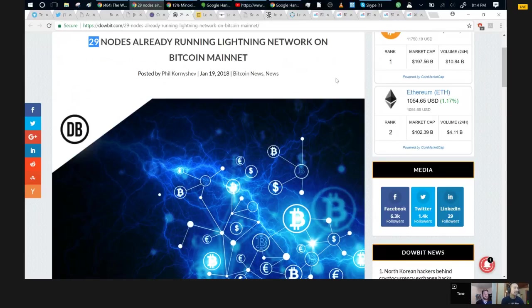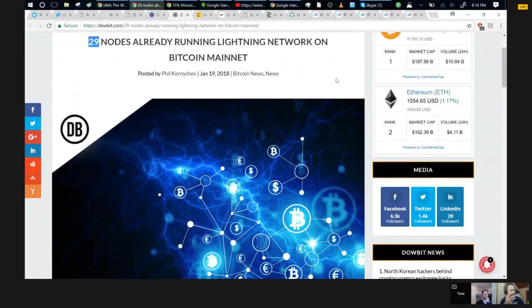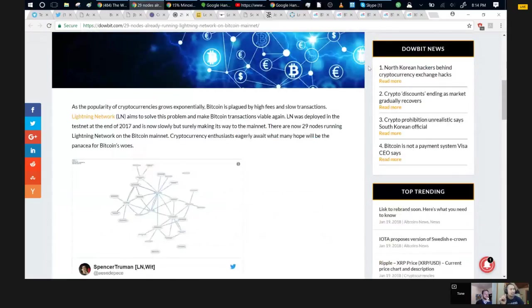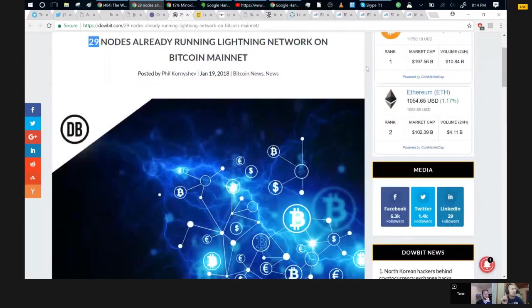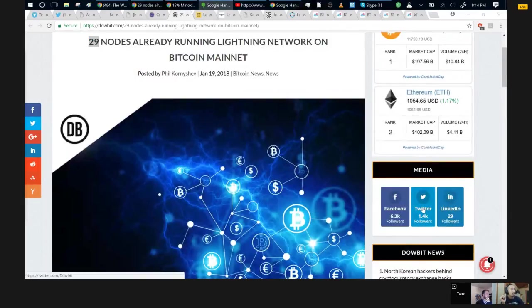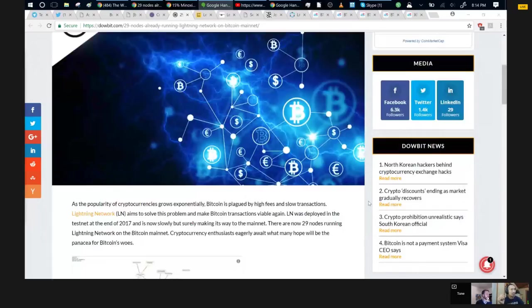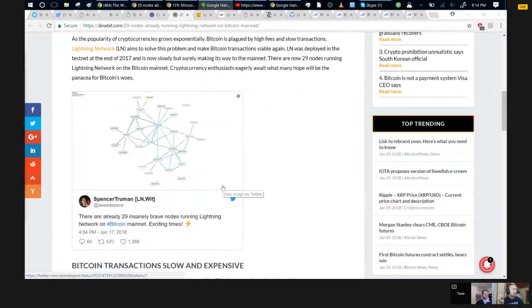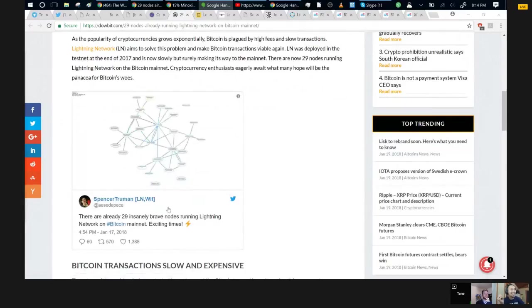The research for this article was probably done a while ago because Jimmy is pretty sure that this 29 nodes is clearly outdated. This was written earlier today, but I think the writer wrote it last night or something because there's a lot more than 29. I think it's approaching 100. I saw a tweet from somebody showing the increase in lightning nodes on the main network.